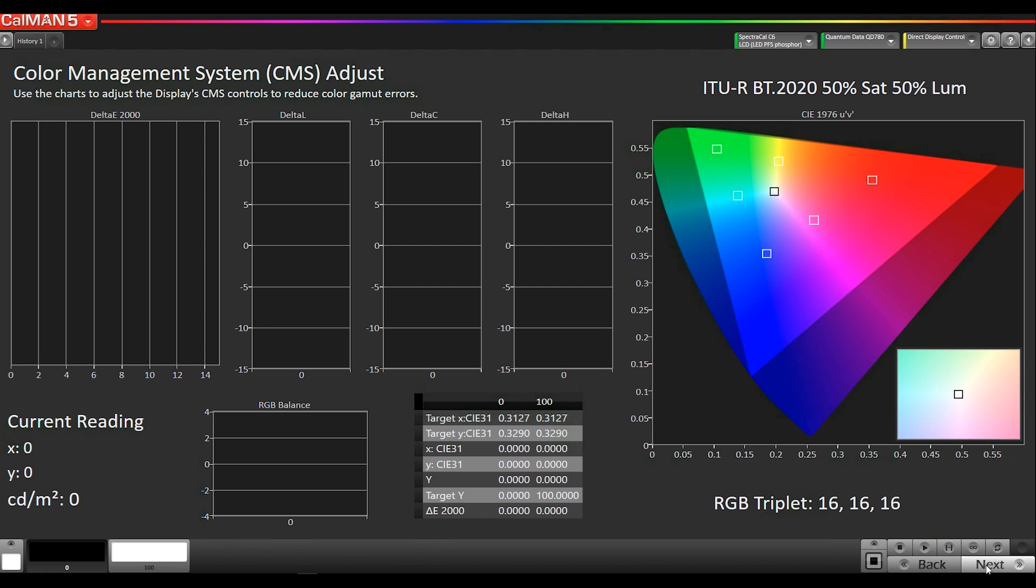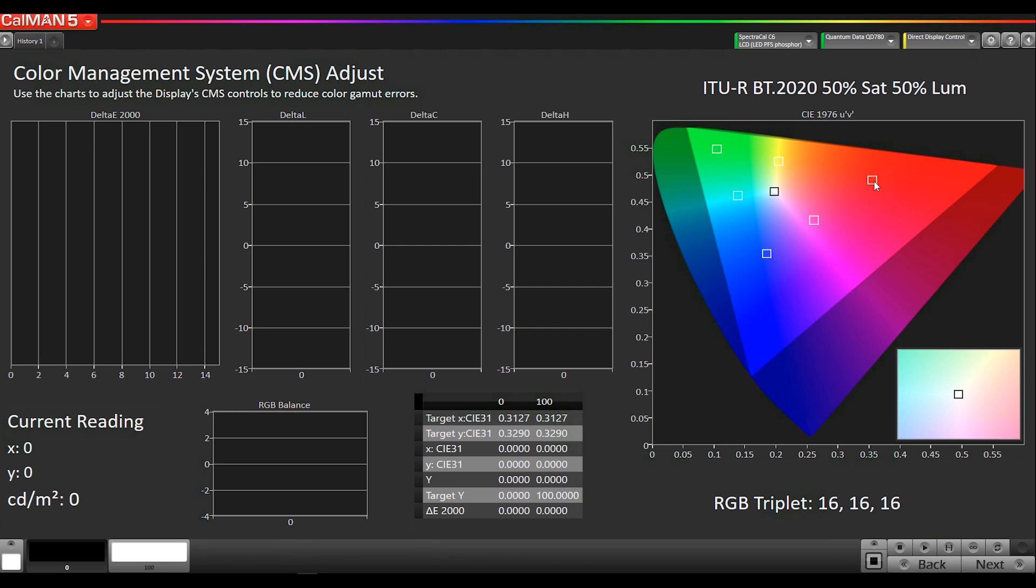So since our color space for HDR10 is Rec.2020 and no displays can actually hit Rec.2020, save for something like RGB laser projector because Rec.2020's primaries are single wavelengths of light. That's why they're on the spectral locus right here. That's the very edge. Each one of the primaries is actually a single wavelength of laser light. We're not going to be able to hit that with a flat panel. Most of the displays can cover some percentage of Rec.2020. So we've set this up to measure Rec.2020 at 50% saturation and 50% luminance because if we did 100% luminance, that would be equal to 10,000 nits because ST2084 100% signal is 10,000 nits. So we can't measure it at 100% saturation, 100% luminance.